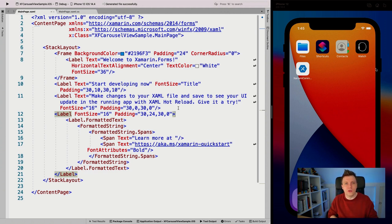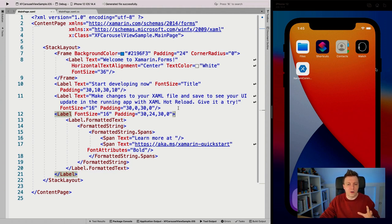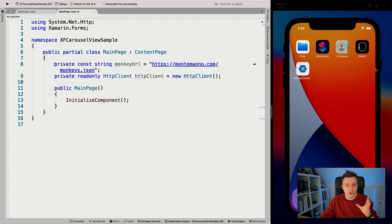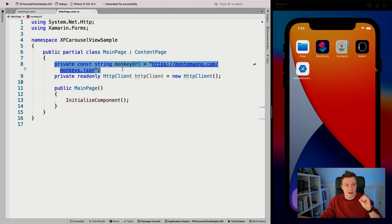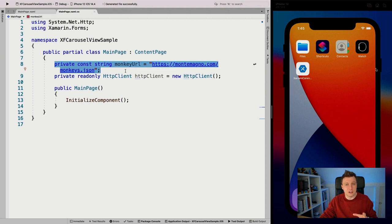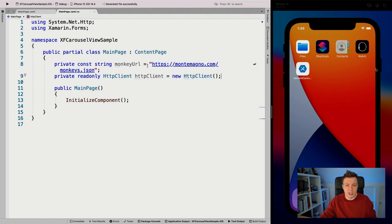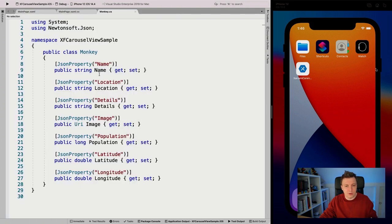I've already installed the Newtonsoft.JSON package on the shared project so that I can deserialize some JSON. Also in our code behind of the main page, I've implemented this monkey URL from James Montemagno. He has this prepared monkey JSON that he uses for all his test data — you can also use this URL whenever you need some kind of mock data for your app. I've also already created a monkey object with the same properties so that it can be deserialized properly.